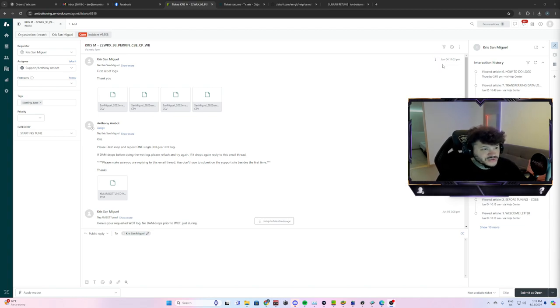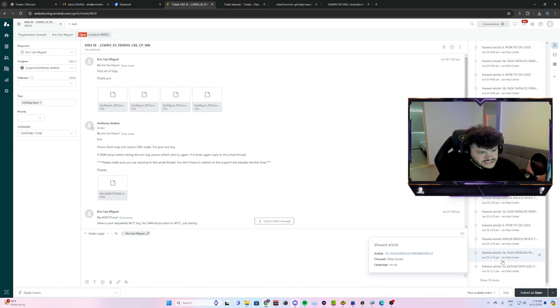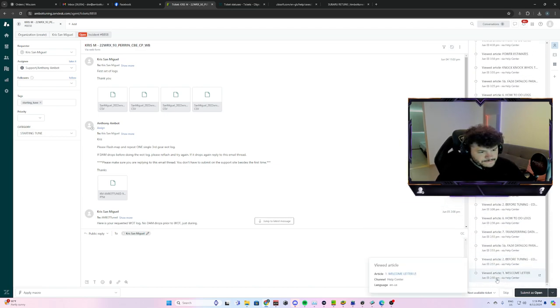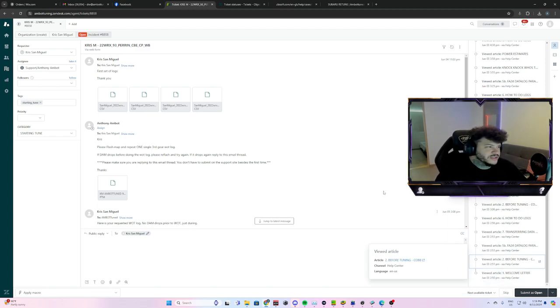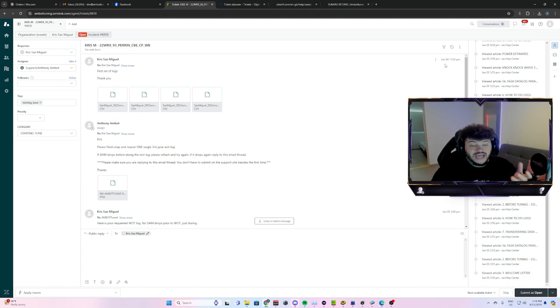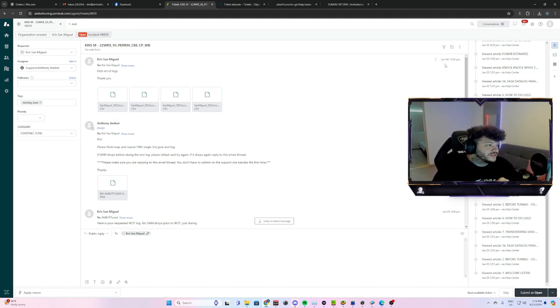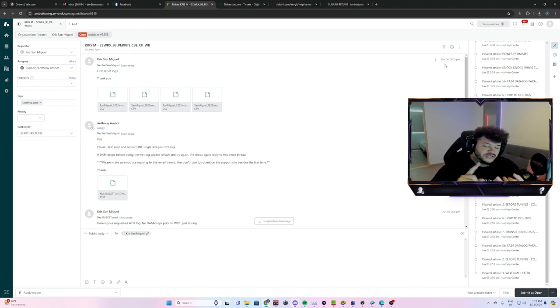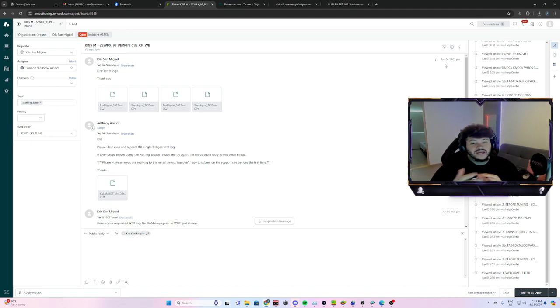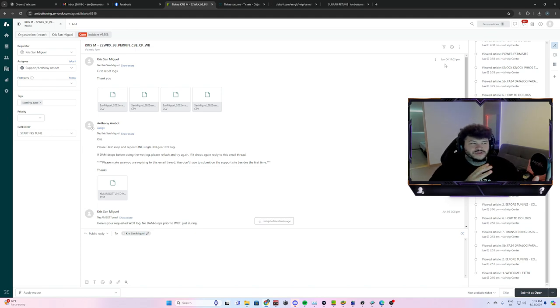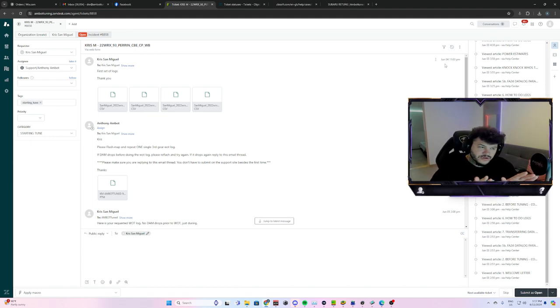So it looks like we started this tune. He probably got the base map. Yeah, so he got the base map on June 3rd. And then I think, yeah, so he sent the, he went out and did the logs that I asked for on June 4th. Normally the base map, you have to do an idle log, a driving log, a cruising log as if you're on the highway or whatnot, and a third gear WOT pull from 2,500 RPM up to 6,400 RPM.